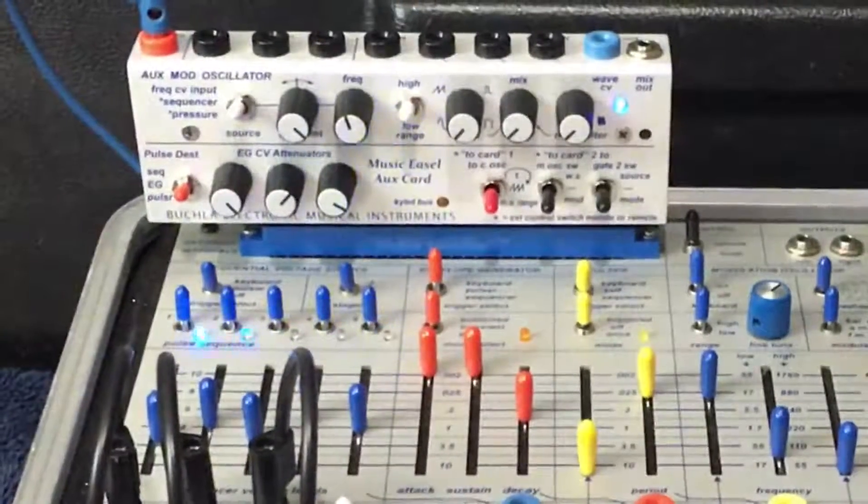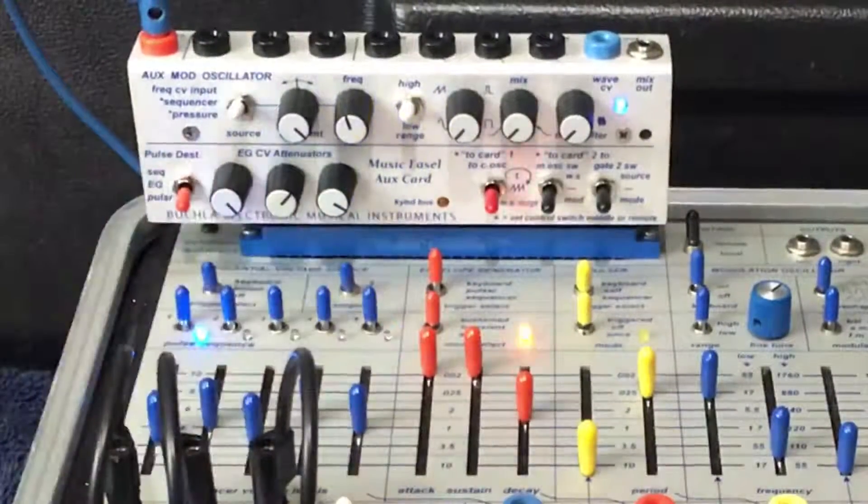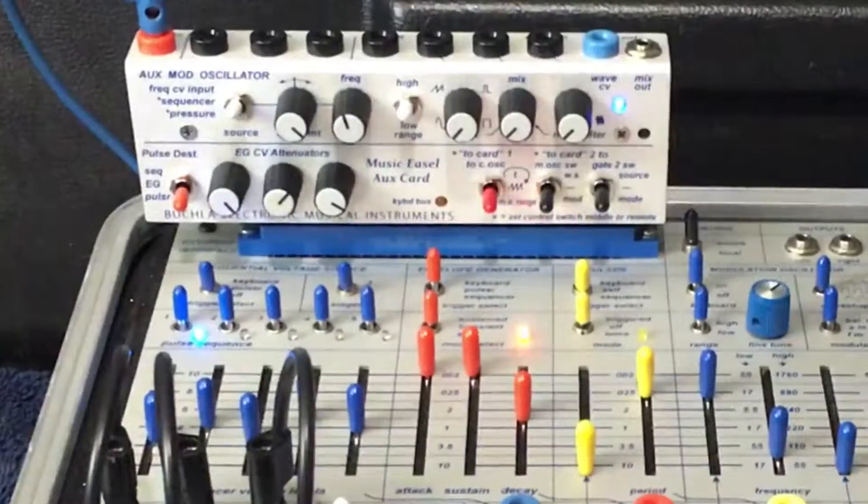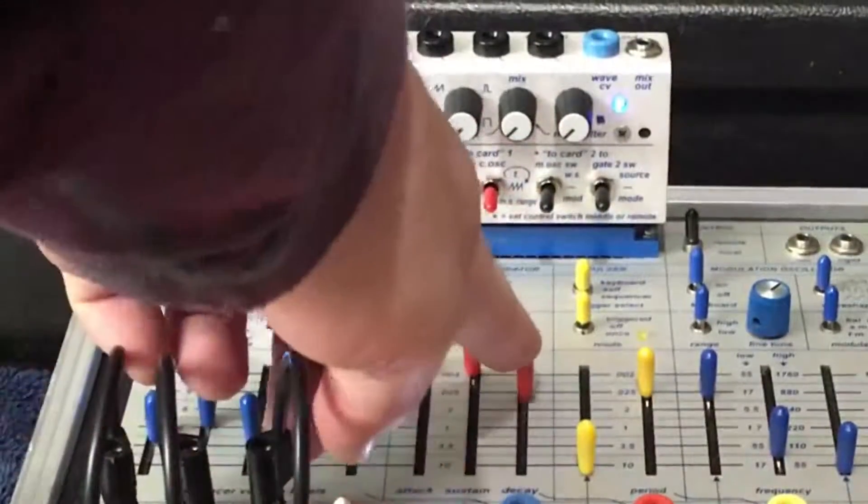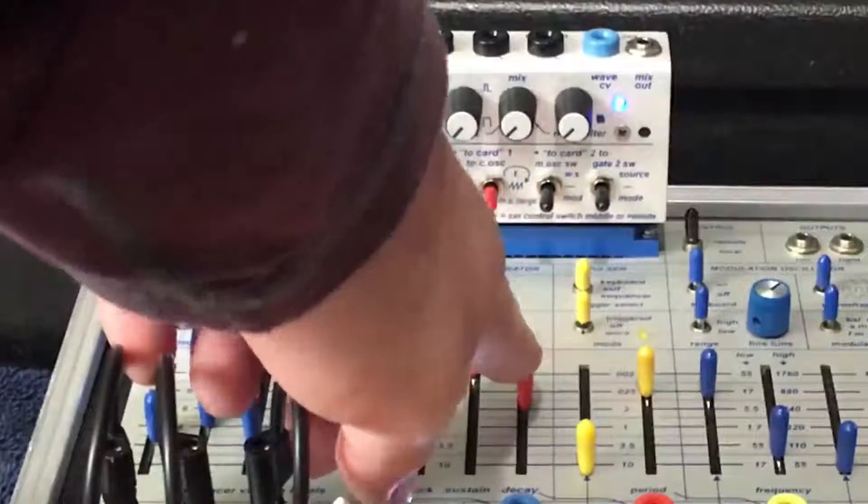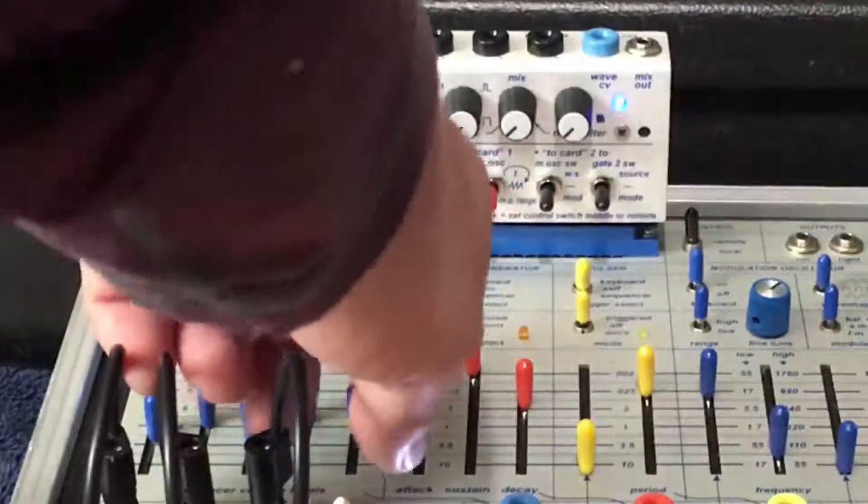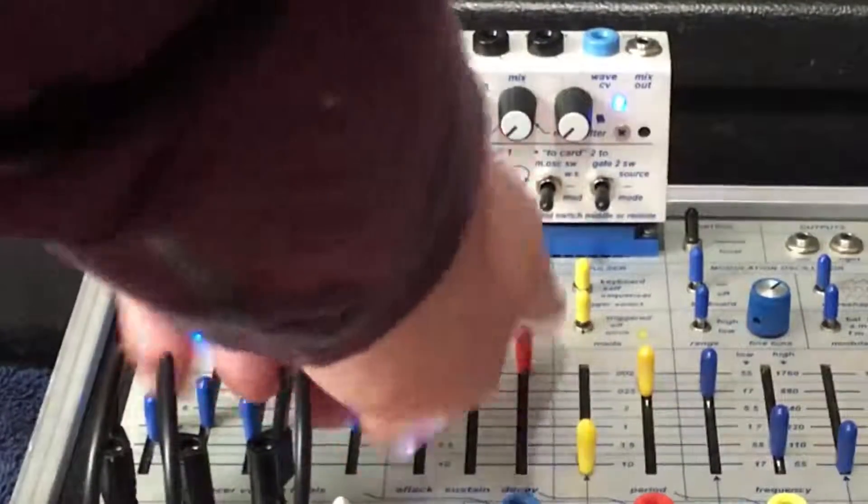Flip the EG and envelope generator, adjusting attack, sustain, and decay to taste.